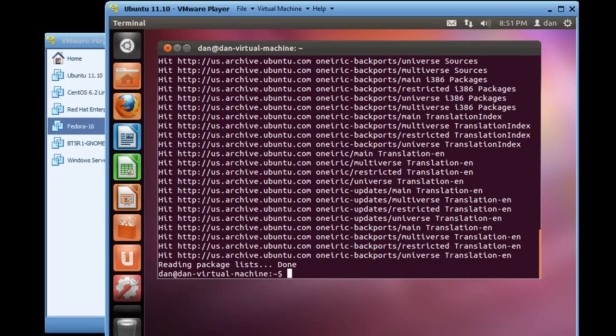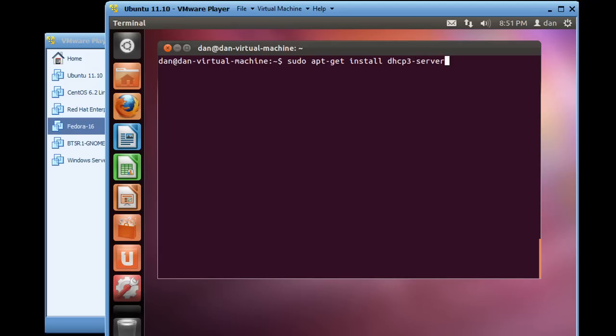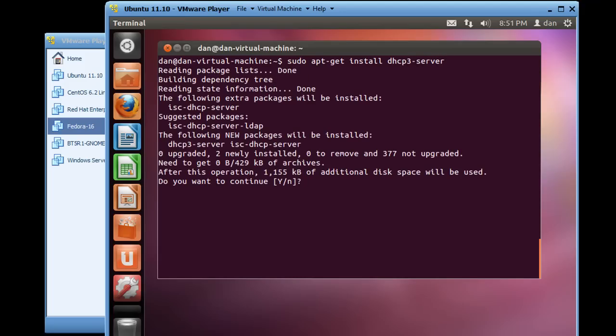Okay, my package list is updated and now I'll type clear and I'll do a sudo apt-get install dhcp3-server. Okay, it looks like it found it, I'll hit Y, enter.